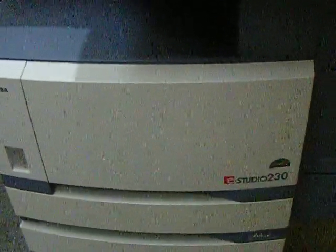Okay, here's the Toshiba E-Studio 230 that we have for sale on eBay.